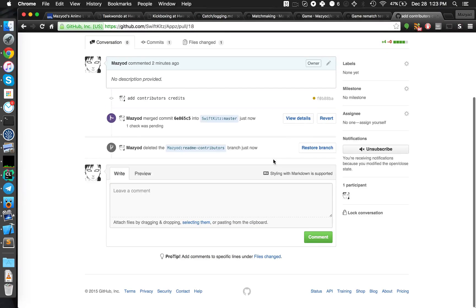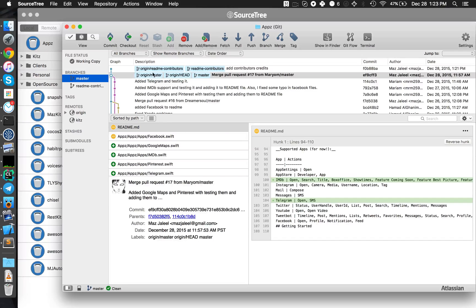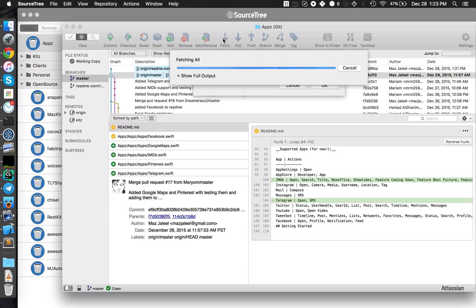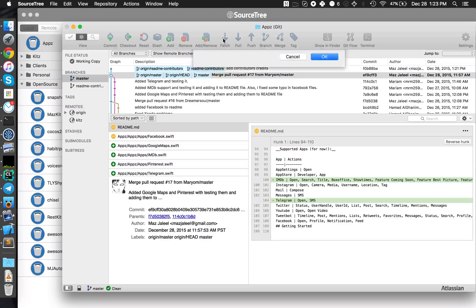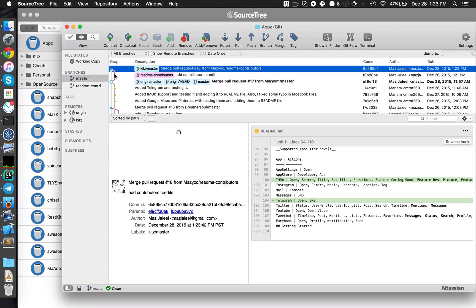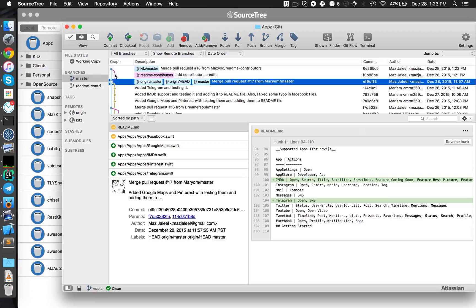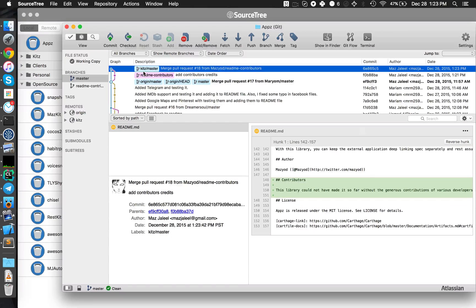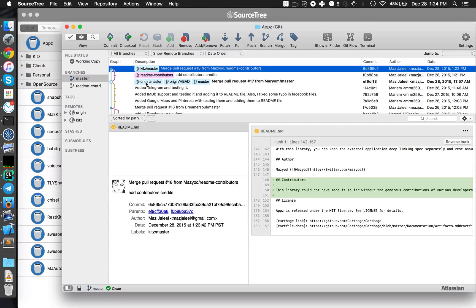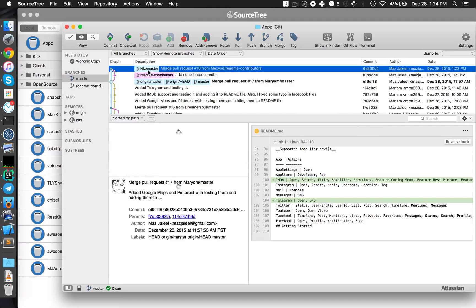We have to delete branch, and now if we fetch, we can see that there are changes that have been made on Kits master. As you can see, this is Kits repository master branch, and this is origin which is my fork master.